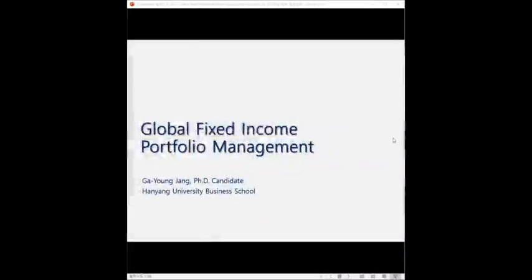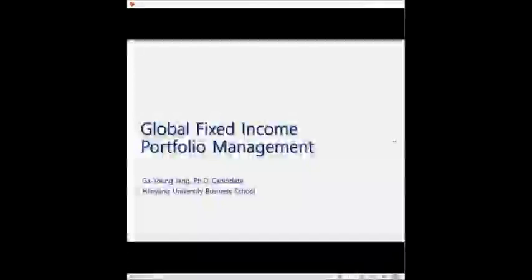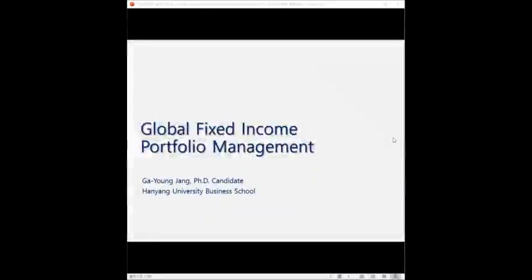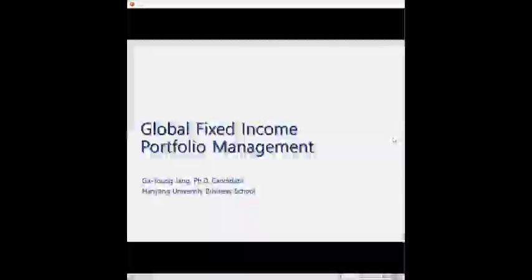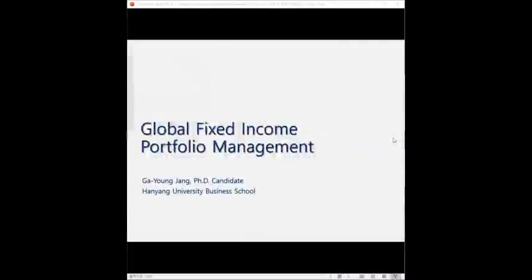Good afternoon, everyone. My name is Gayoung Jeon, and I'm a PhD student in Hanyang University Business School. Before joining the PhD program, I have been working as a portfolio manager who manages portfolios consisting of global fixed income assets in Korea. So today, I want to share a little bit about my experience as a portfolio manager, not as a student.